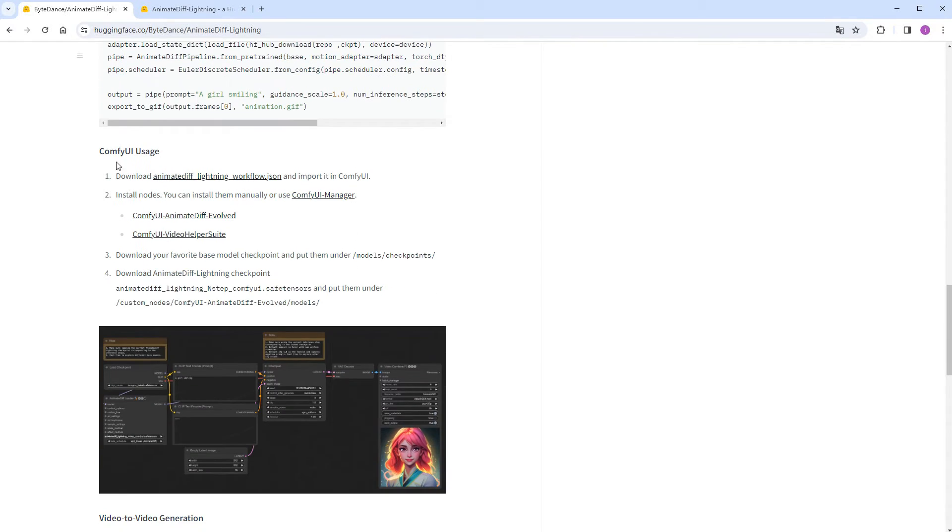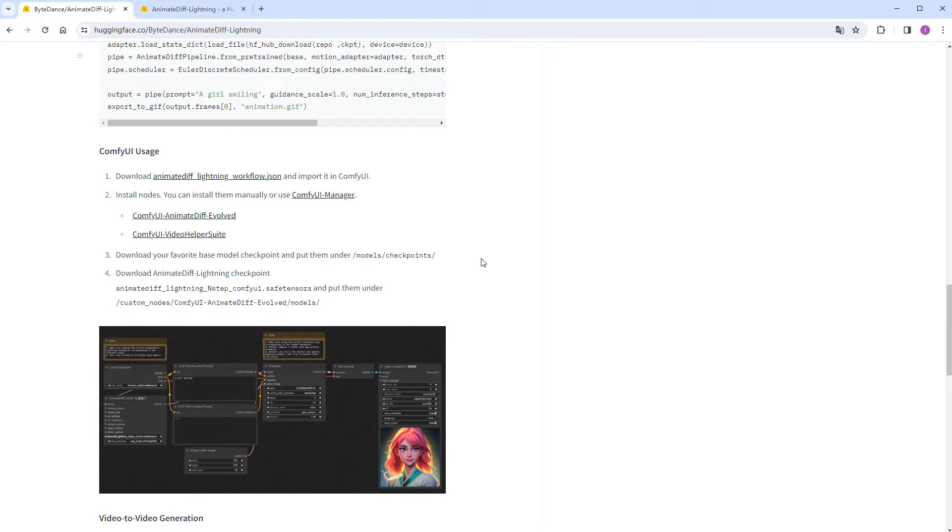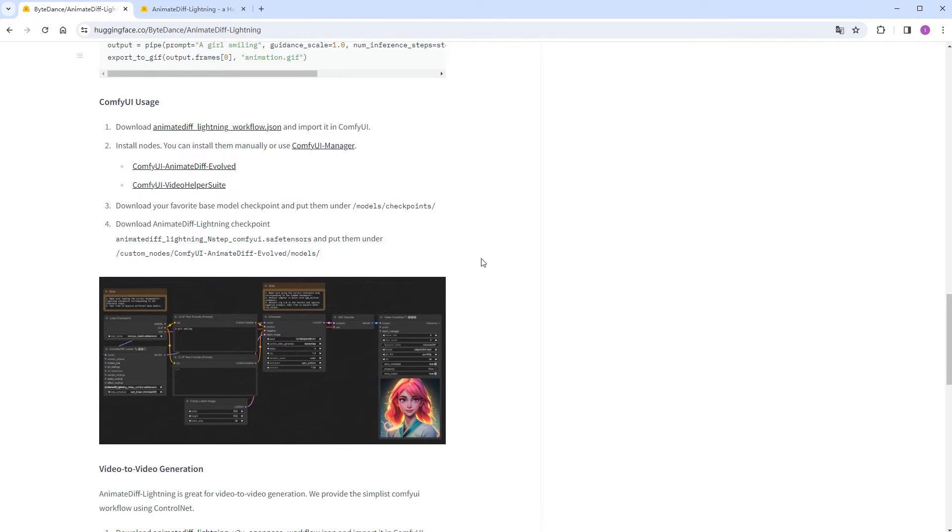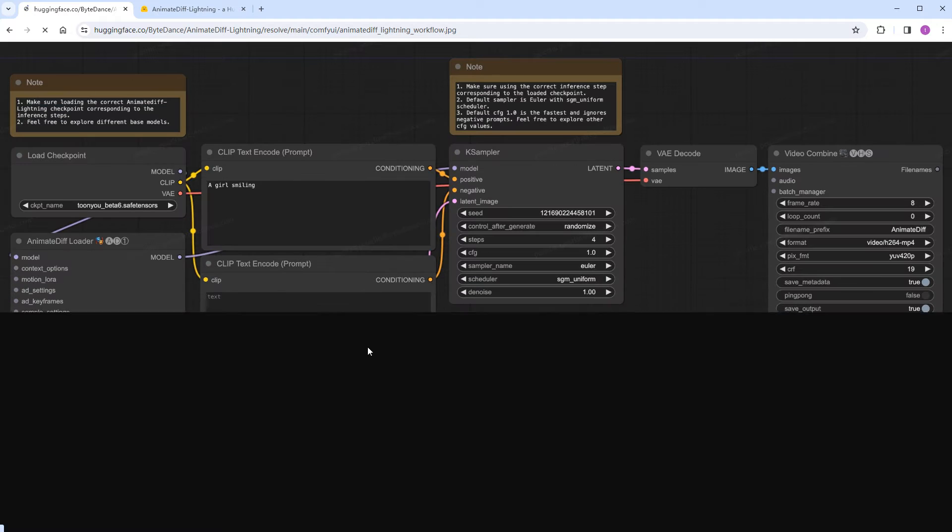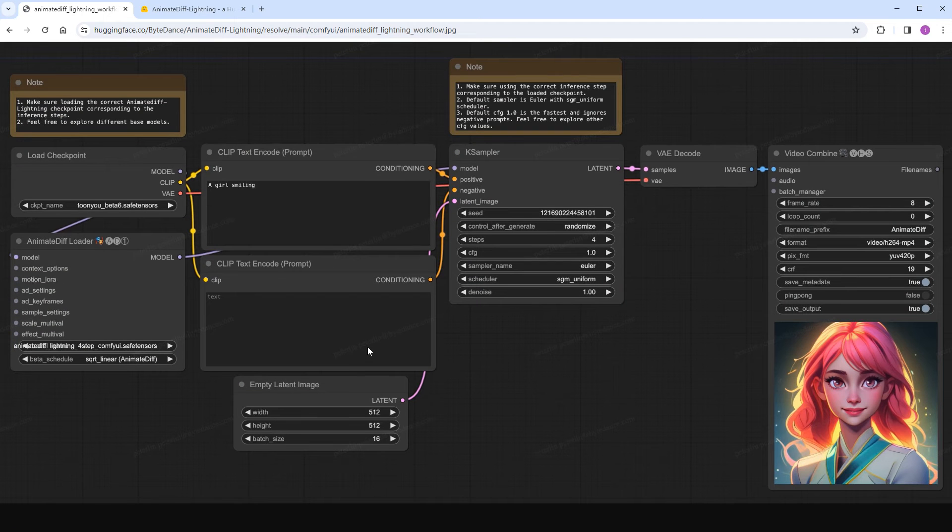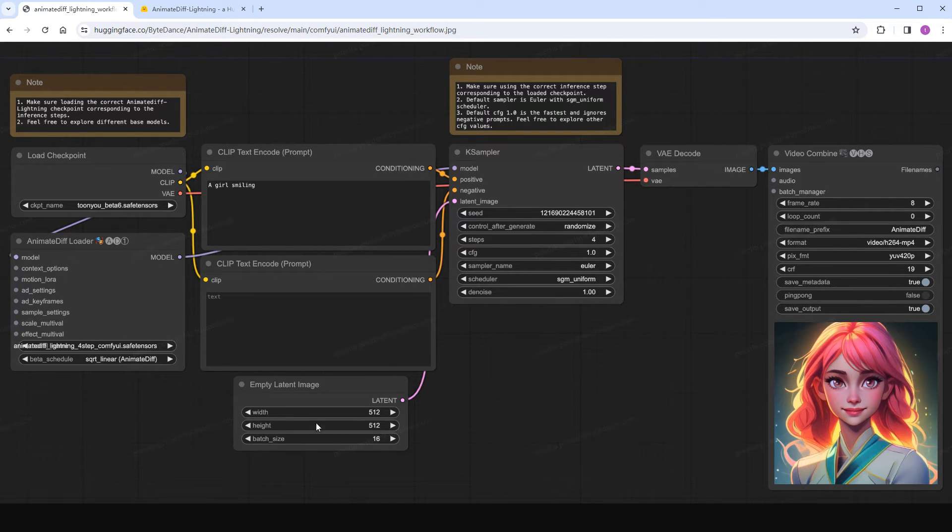Further down, there are usage instructions. I'll skip diffuser's usage and check its usage in ComfyUI. The plugins are basic, and opening the workflow reveals a standard text-to-image flow with an animate diff loader node connected to the Lightning model.